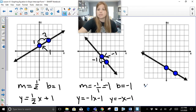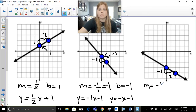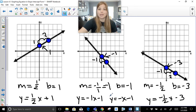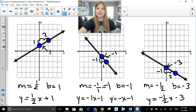For the last graph, I go down 1 unit then to the right 2 units, so the slope is negative 1 half. The y-intercept, where it crosses the y-axis, is at negative 3. So the equation is y equals negative one-half x minus 3. Thank you so much for following along — I hope this video was helpful for you!